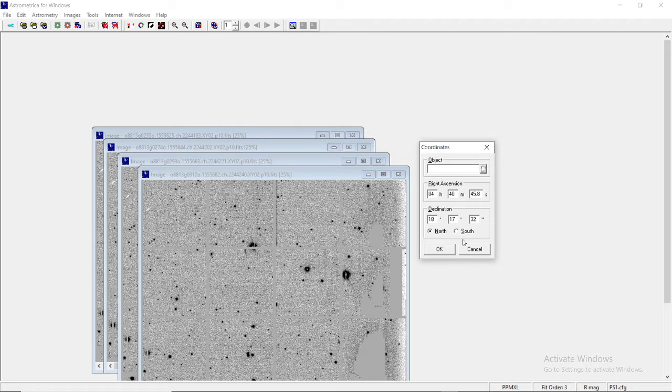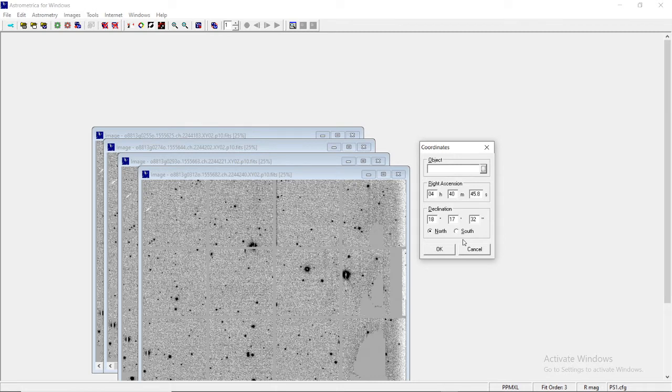The right ascension of this particular sector of the image we're provided with is 4 hours 40 minutes 45.8 seconds, and the declination is 18 degrees 17 minutes 32 seconds towards the north.